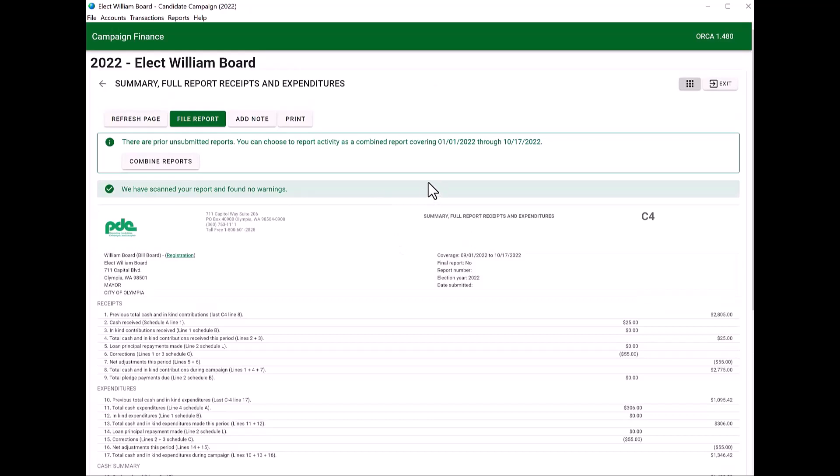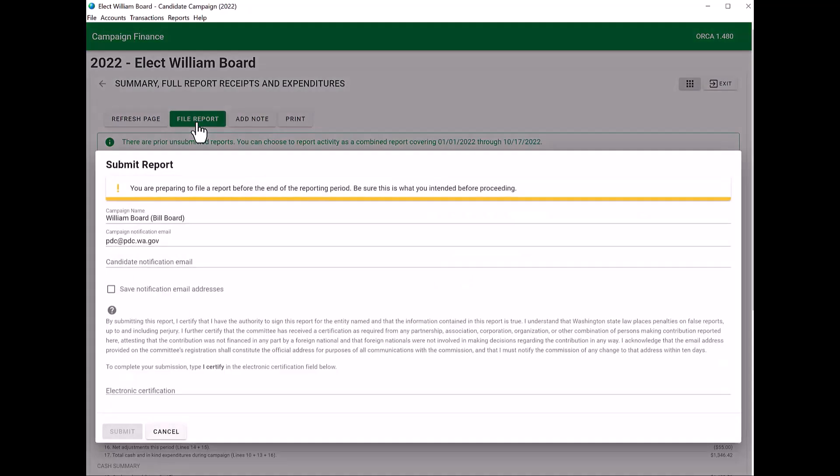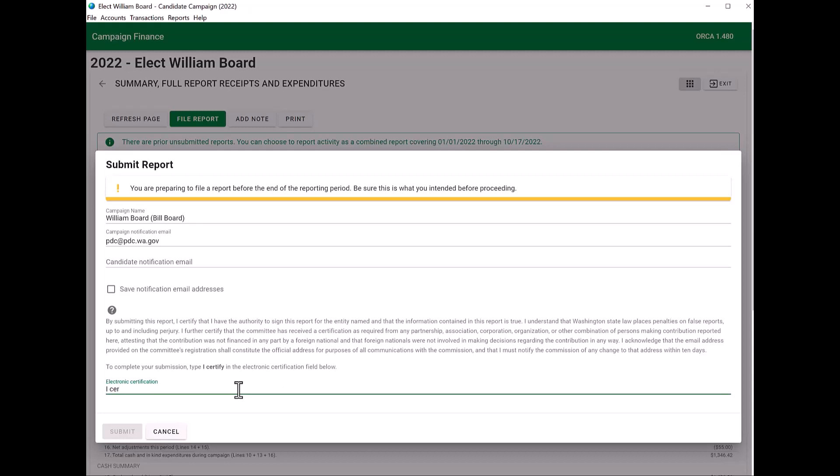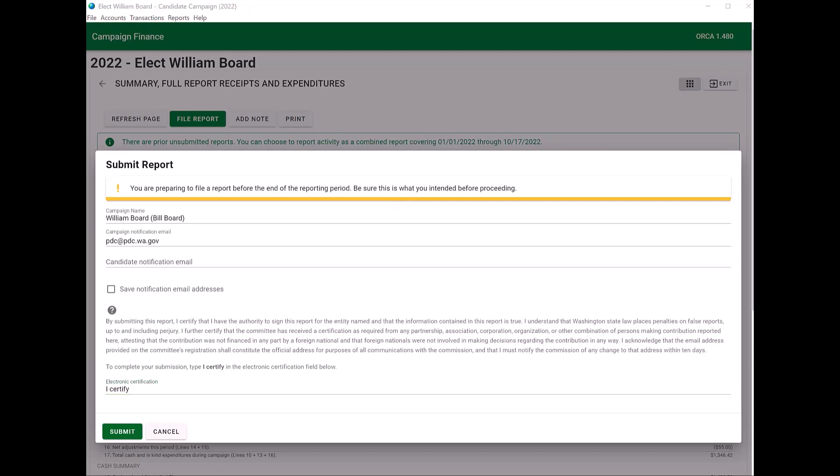Once you view your C4 report, everything looks accurate. You're going to click on file report. On the electronic certification line, you're going to type in I certify. You'll notice that the submit button is no longer grayed out. You'll see also up here that I'm preparing to file a report before the end of the reporting period. Sometimes the PDC will request that of you. Otherwise, we do recommend that the C4 is filed after the end of the reporting period and by the due date. You'll want to make sure that you file your C4.